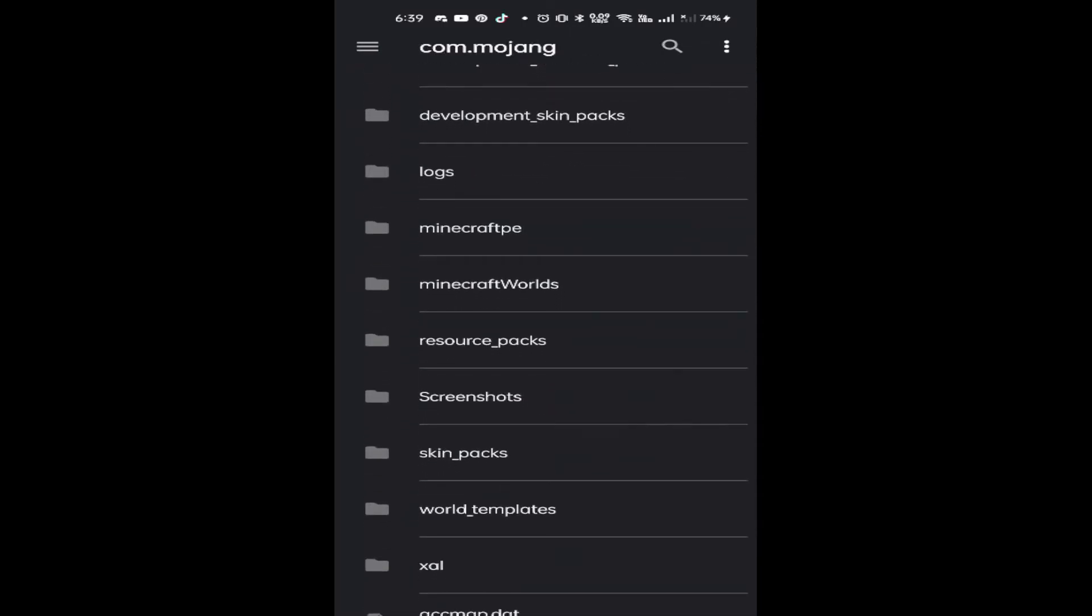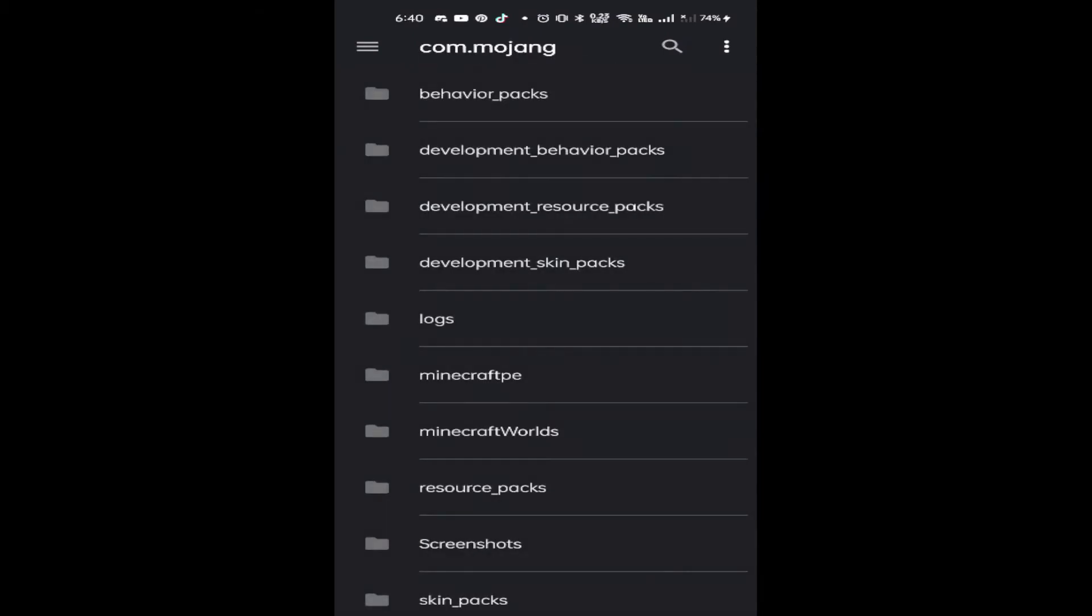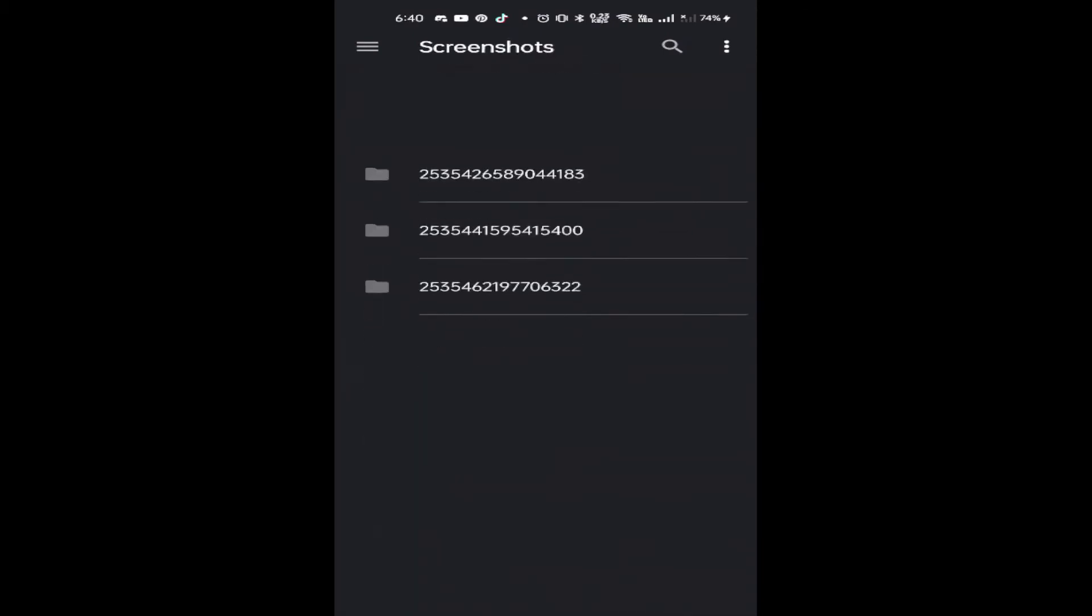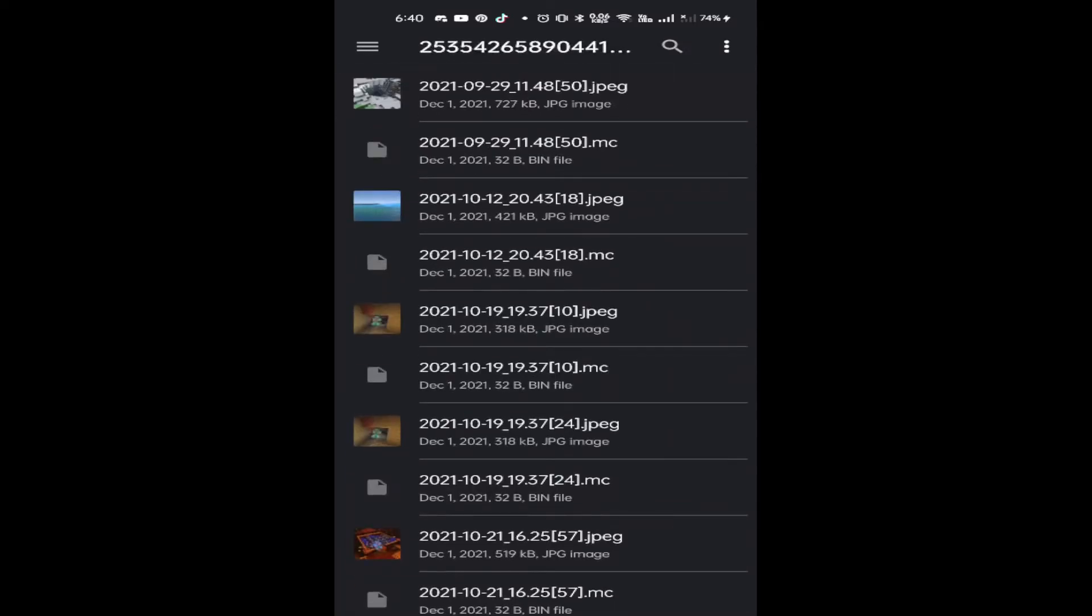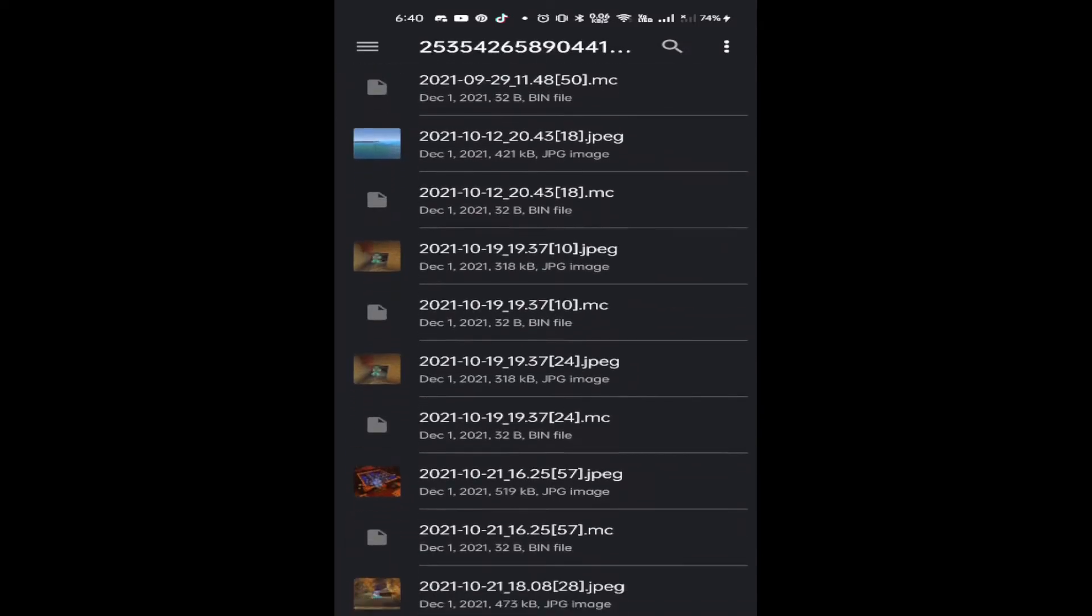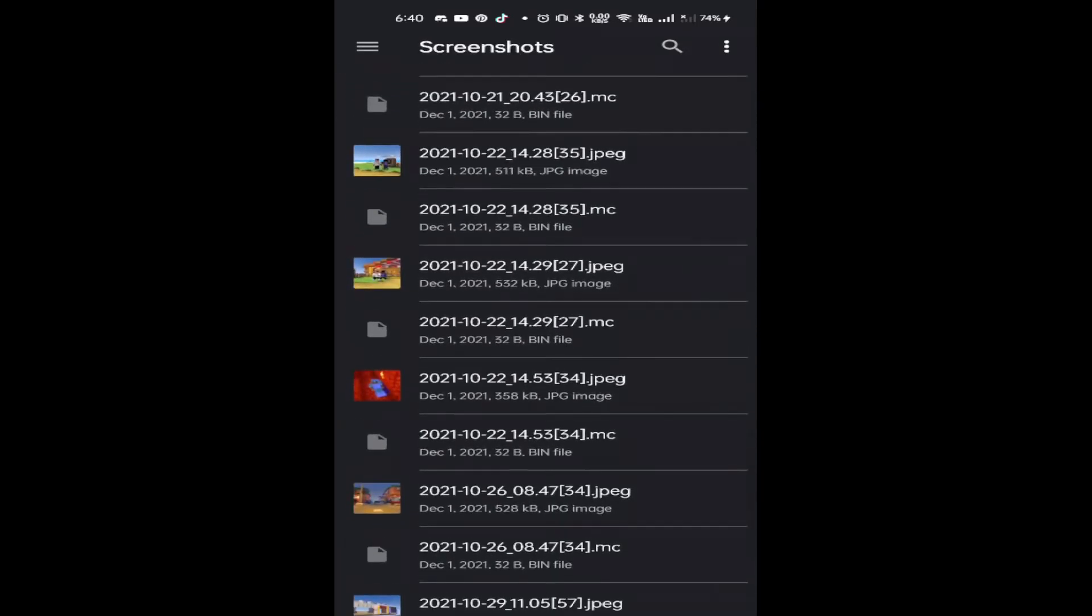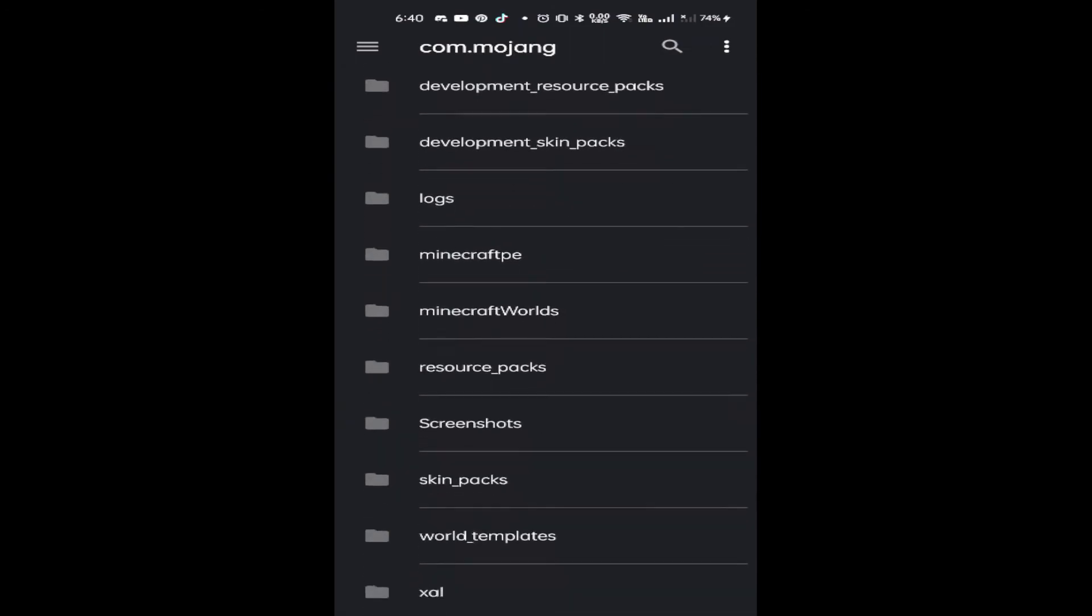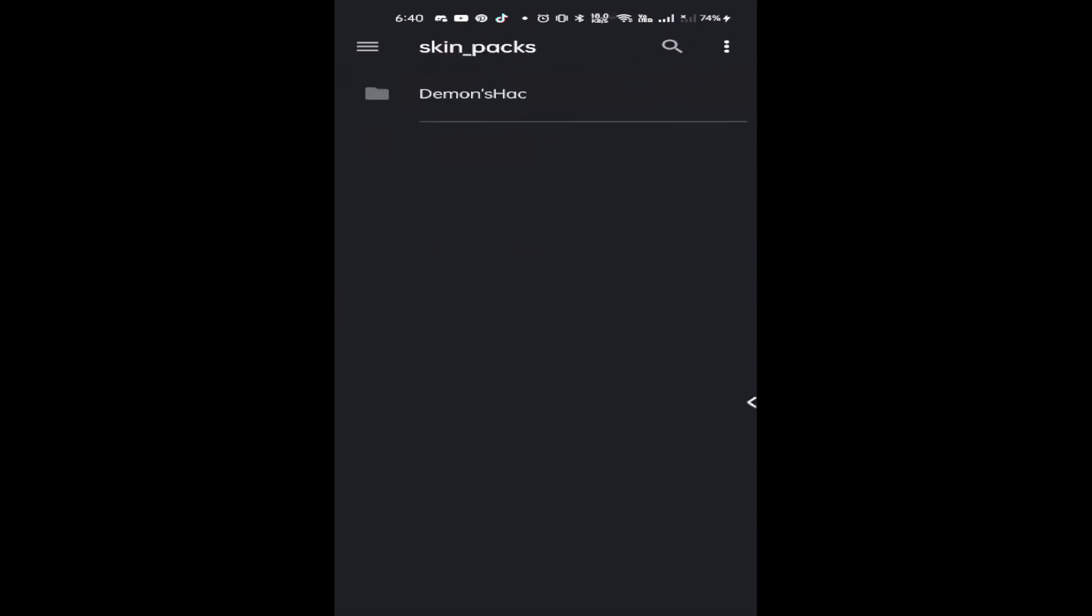Okay, resource packs are here. Screenshots, if you made some screenshots like what I have here, you can find it here. Okay, skin packs are also here.